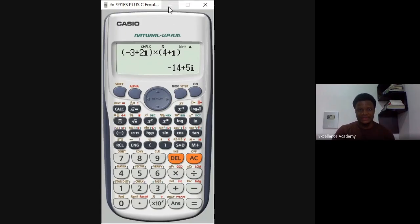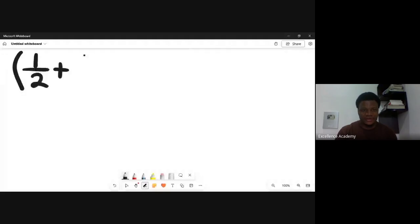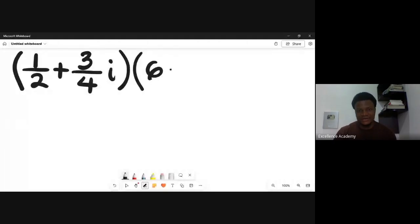We'll take one more example — let's look at the multiplication of complex numbers and how to solve it using the calculator. Our next example is: (1/2 + 3i/4) multiplied by (6 - i/5).